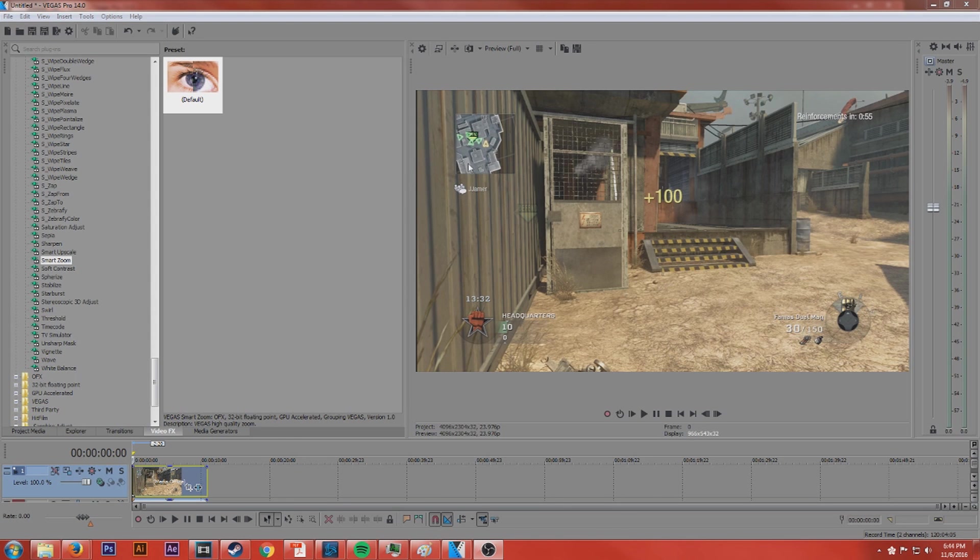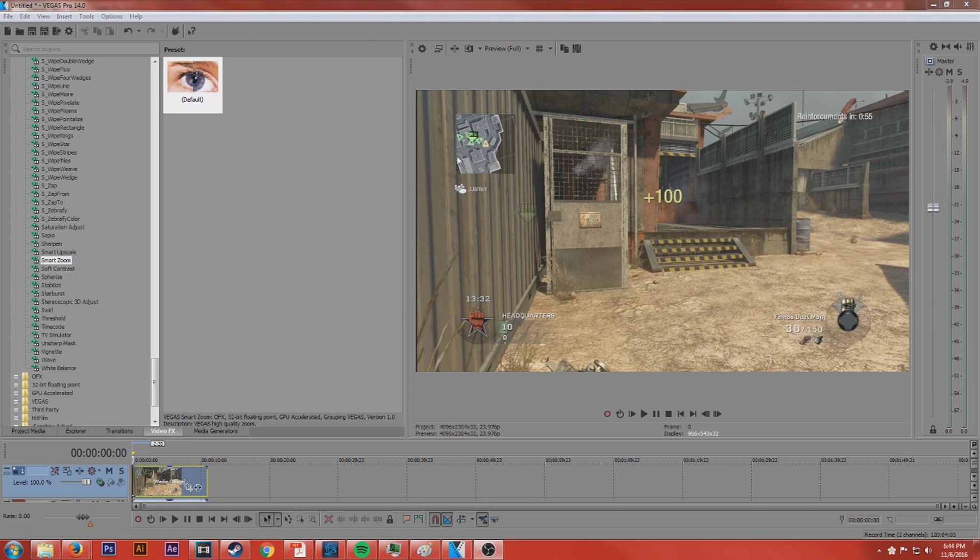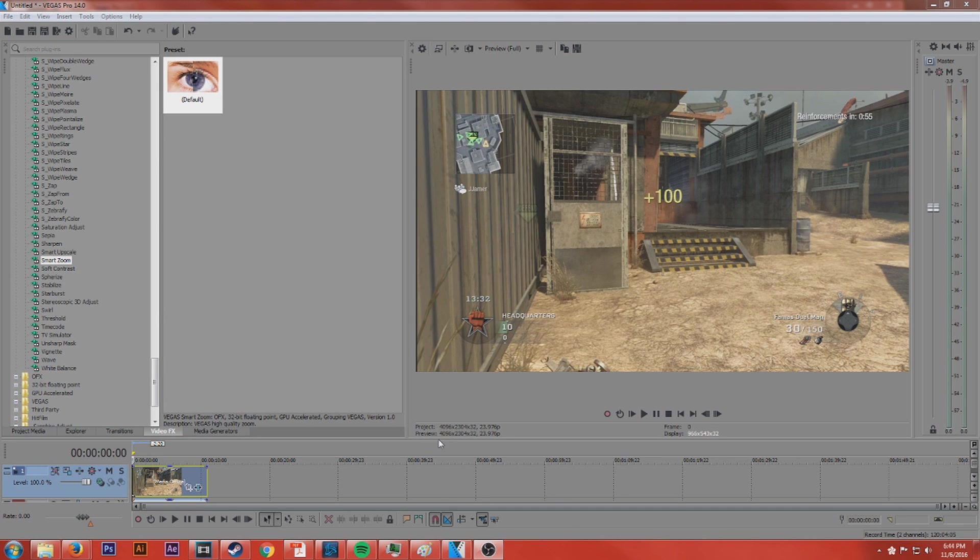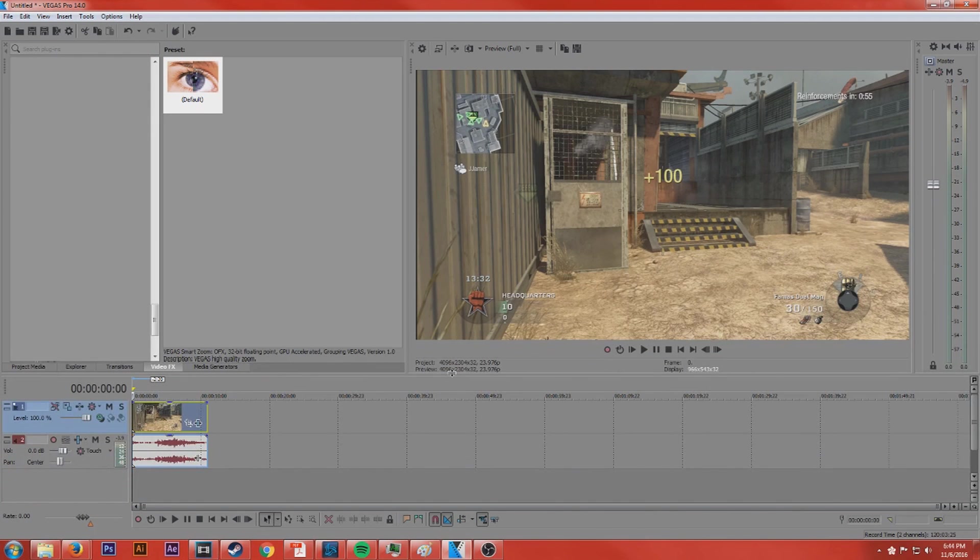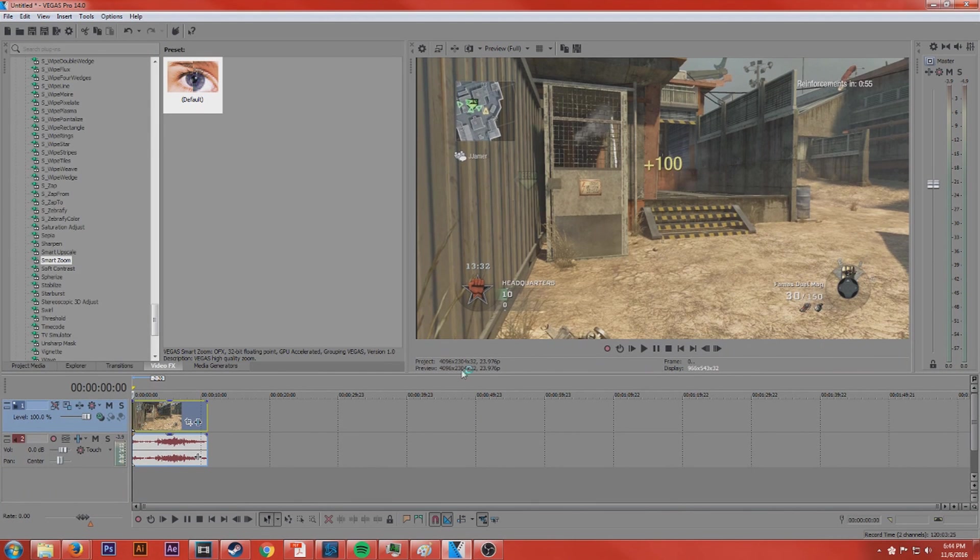So this is not a Sony Vegas thing, this is a video editing, video production concept. I'm just using Sony Vegas because that's my go-to editor. I was playing around with project settings a little bit and I got a little bit more into depth with playing around with the render settings.